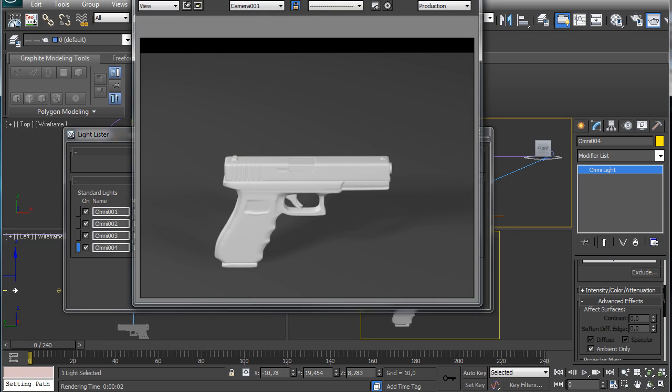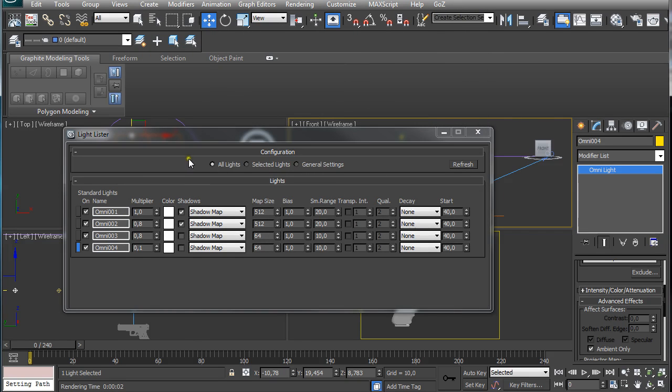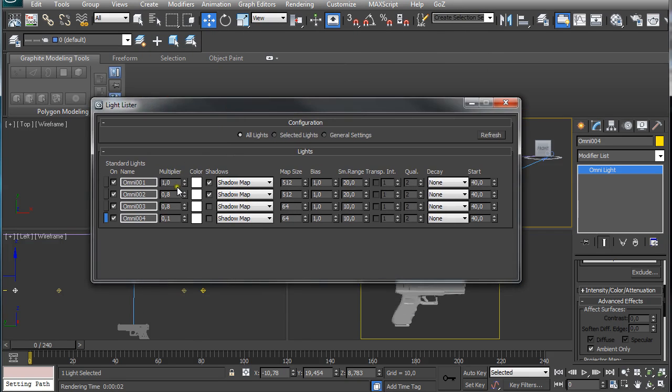You can play around with these settings of the multipliers to get a little bit more contrast to your model.